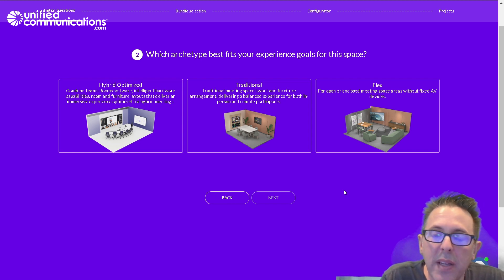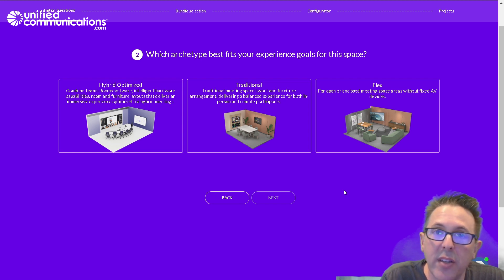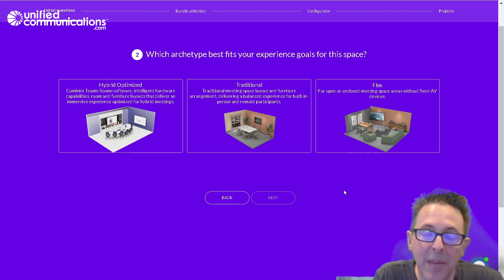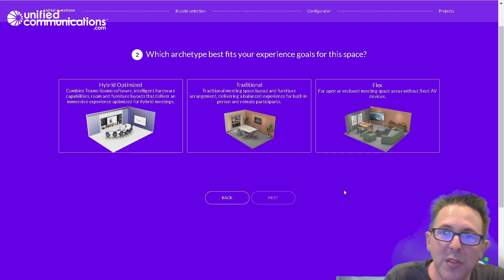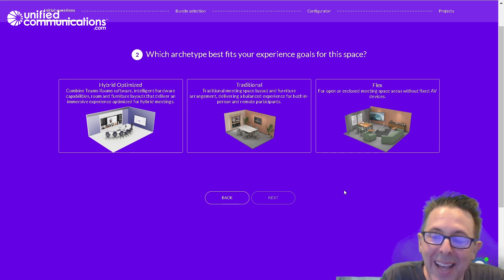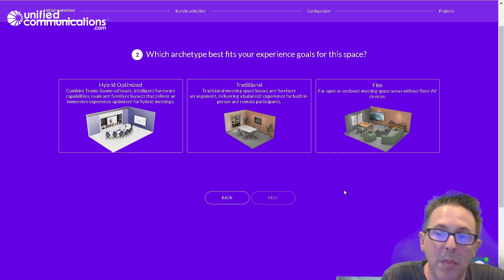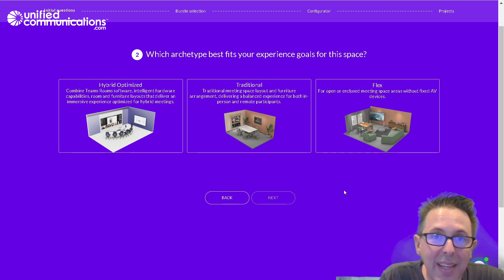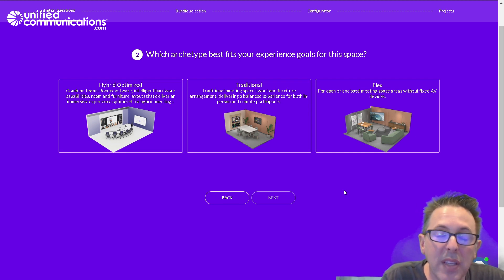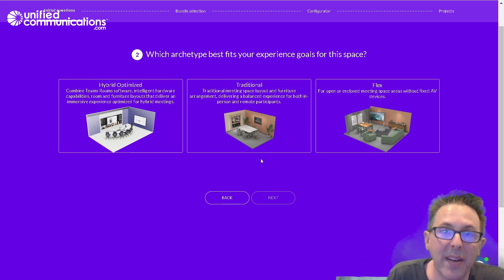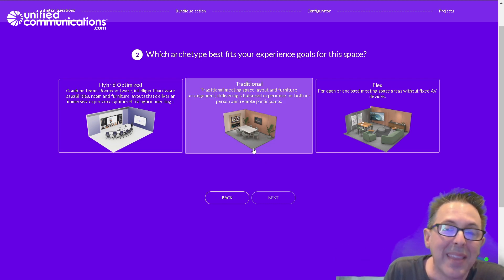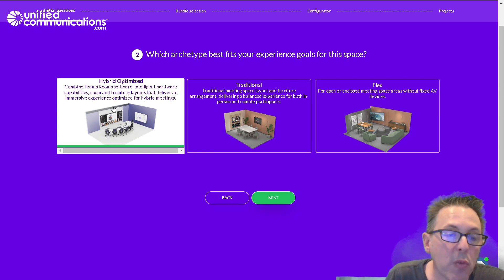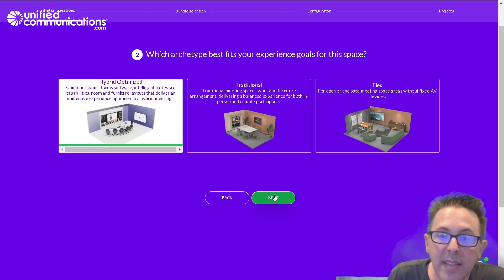Flex would be an environment that we're really trying to foster ideation and creativity. Probably this is more lounge or couch furniture, that kind of thing, and we want something mobile, like a surface hub on a mobile stand that will allow us to be creative, to ideate both with folks in the room and remotely. Again, a mix of all of these is likely the right thing to do. In this instance, the room that I'm looking to design is hybrid optimized.